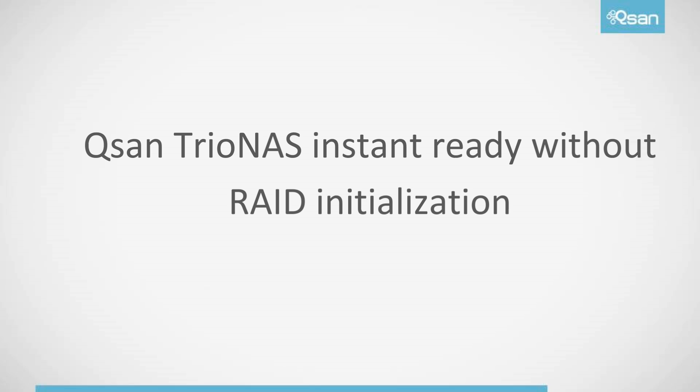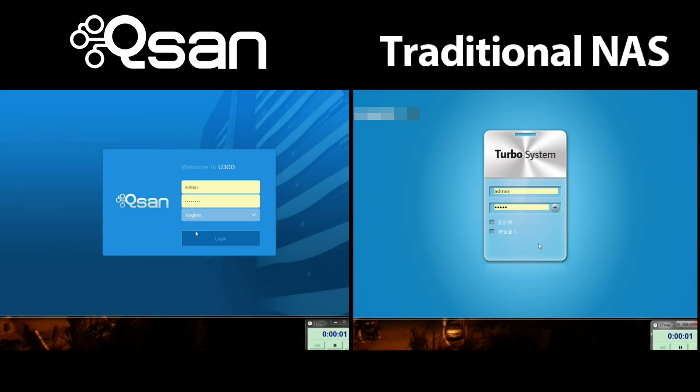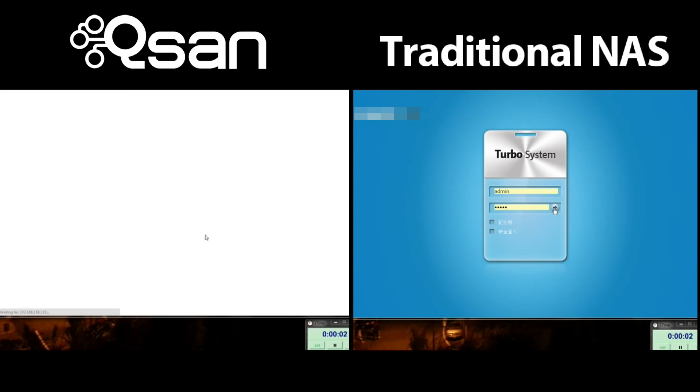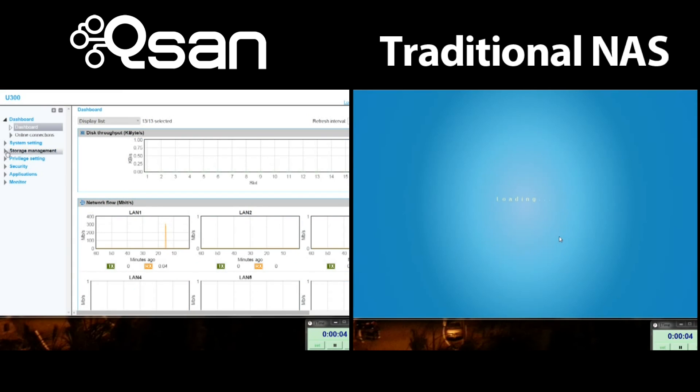Welcome to our demonstration of the Instant Ready feature of QSAN's QSM operating system for NAS. Our Trio NAS and Trio NAS LX series all run our QSM operating system. For this demonstration, we've used four 2TB WD hard drives and selected RAID 5 for the comparison.